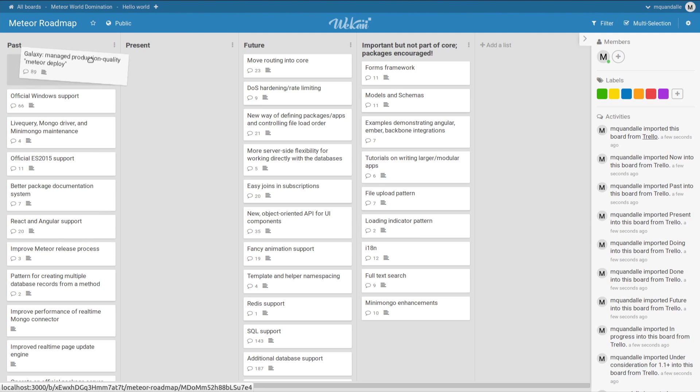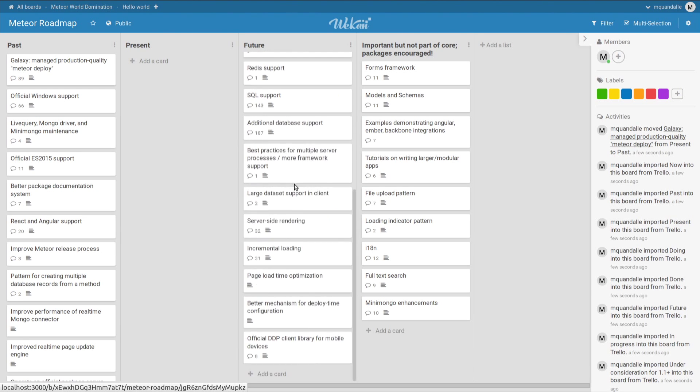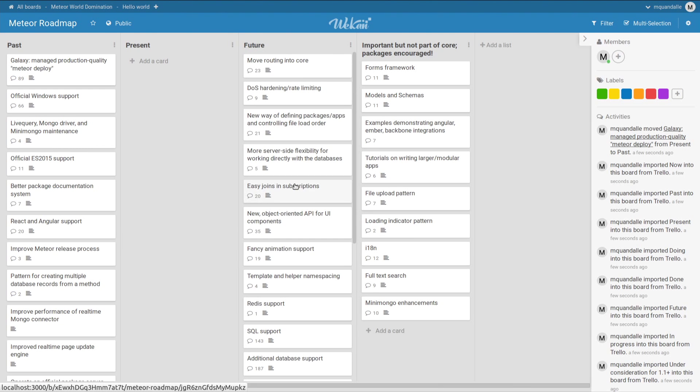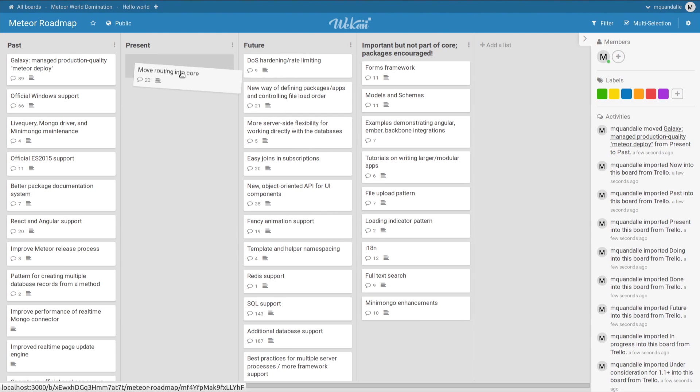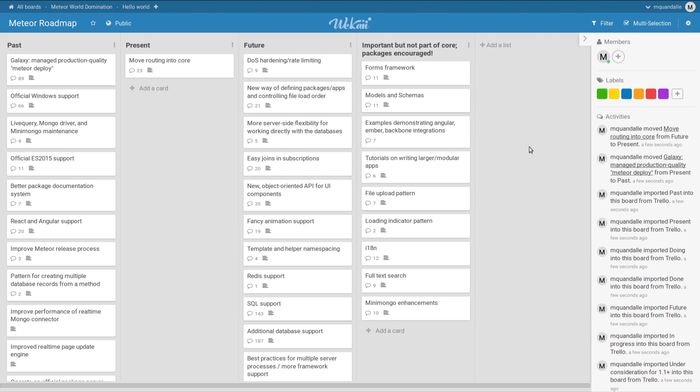And now I can start playing with the Meteor roadmap. So Galaxy is done. I can also try to choose what they are going to do now. So moving the router into core. That's a good idea.